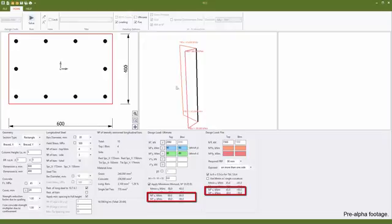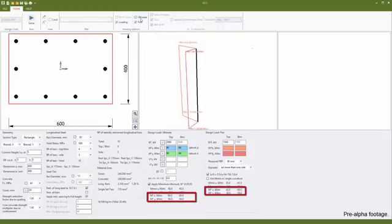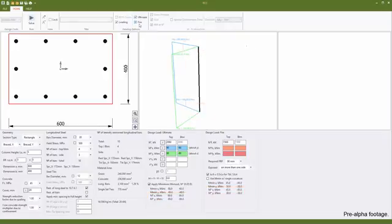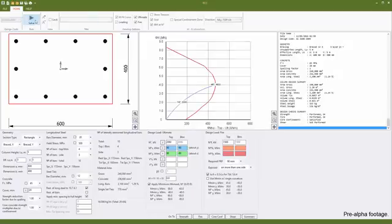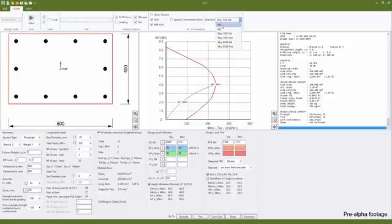The loads for both fire and ultimate are displayed graphically and can be toggled on and off. Pressing the solve button will check our section for strength and fire, including all three tables, and will determine the required tie spacing.